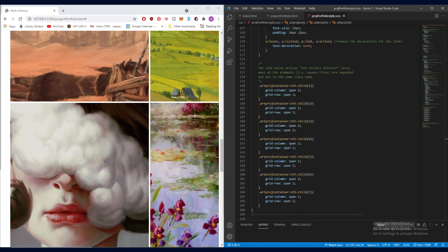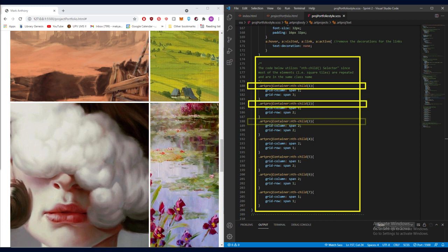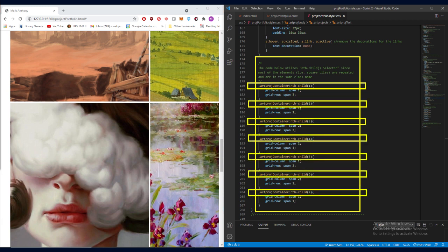Now, going further inside the code, here we can see this block of code where the nth child selector is used multiple times. The nth child selector is used in the grid display when most of the elements are repeating, and that they share the same class. This nth child selector allows each of the elements to be specifically styled depending on the sequence of the corresponding element in the HTML code.